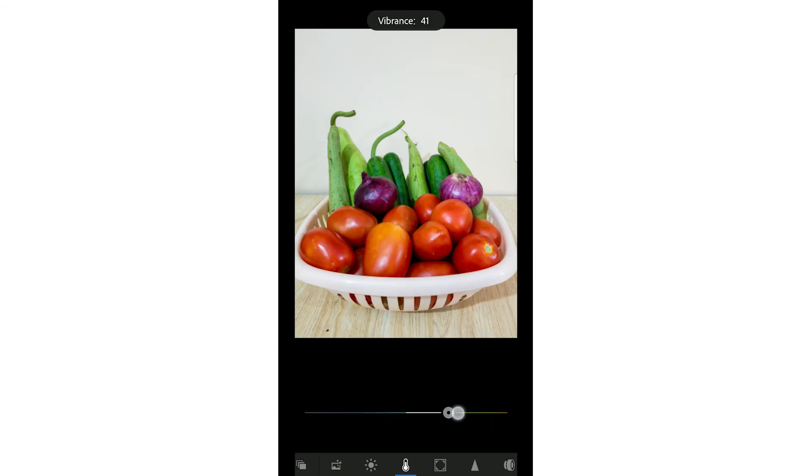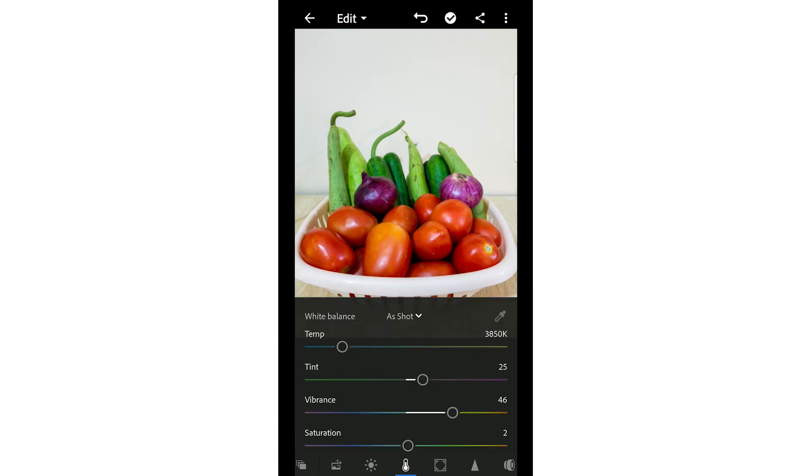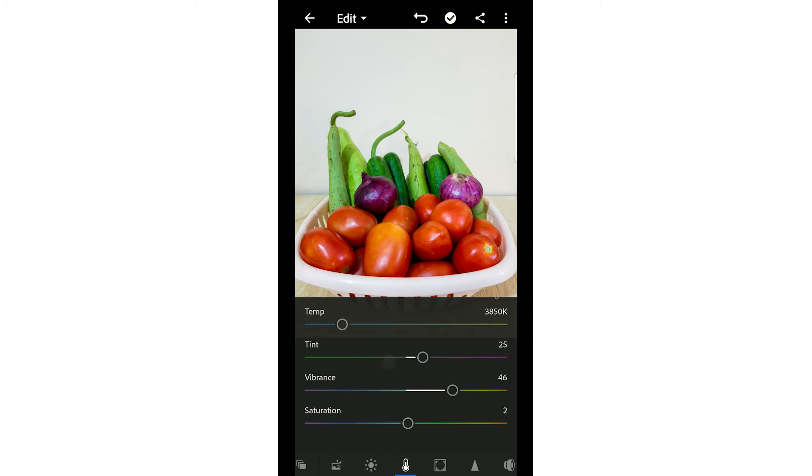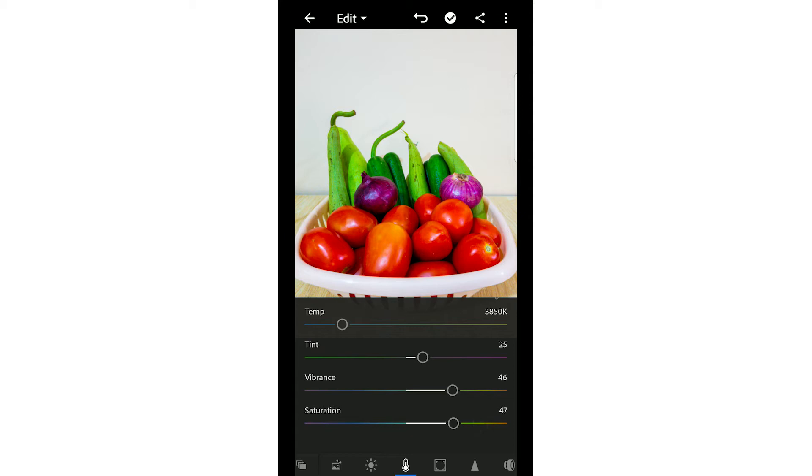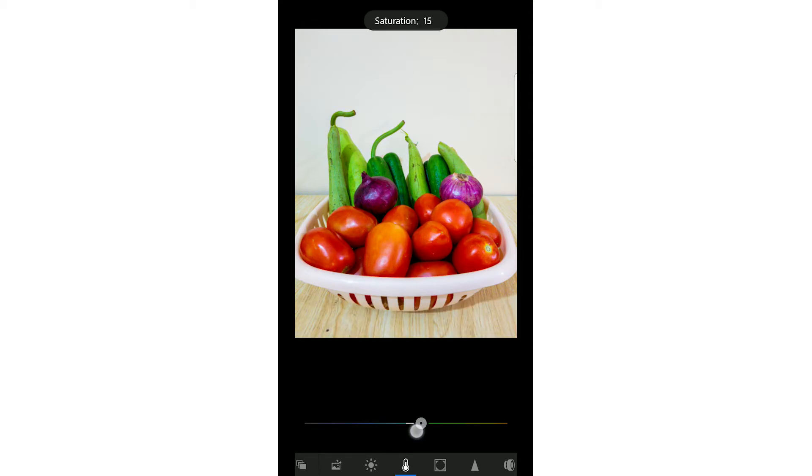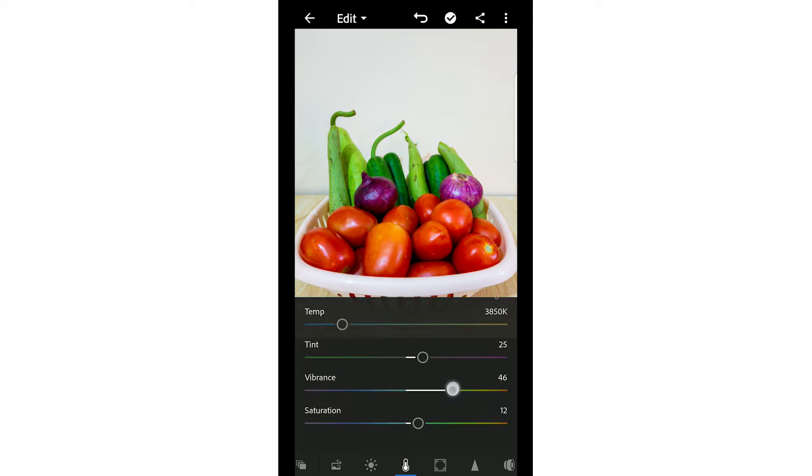Vibrance increases the color enhancement. Saturation increases the color intensity in the picture. Highly saturated images don't look good, so we will do slight changes in everything so that things look good.